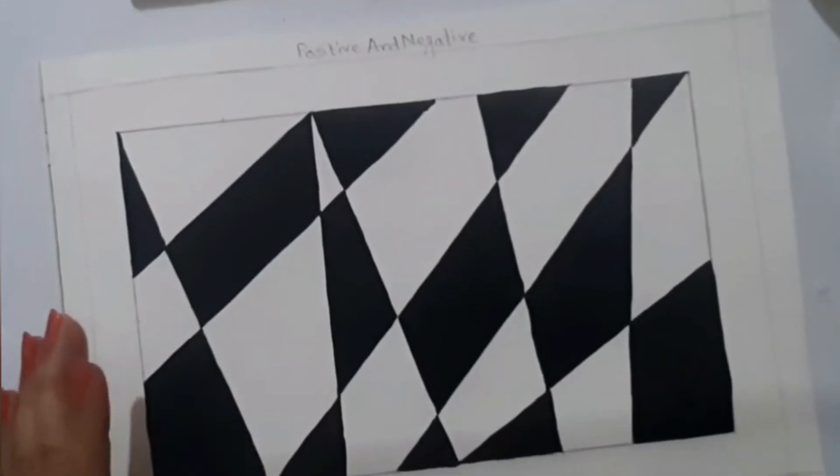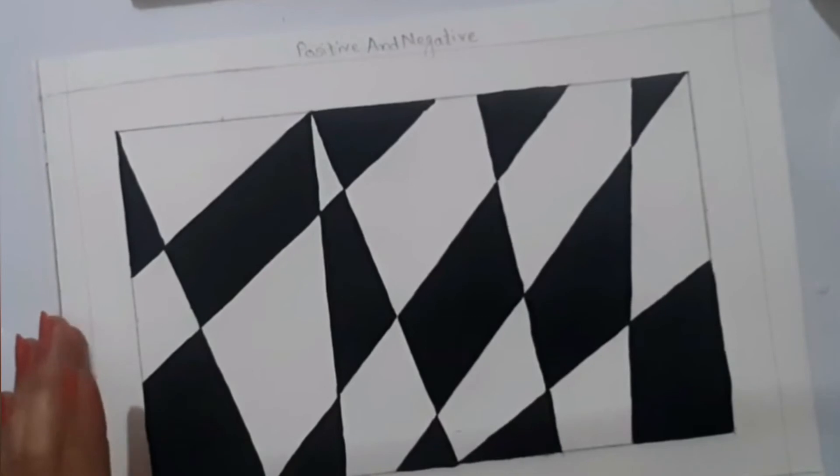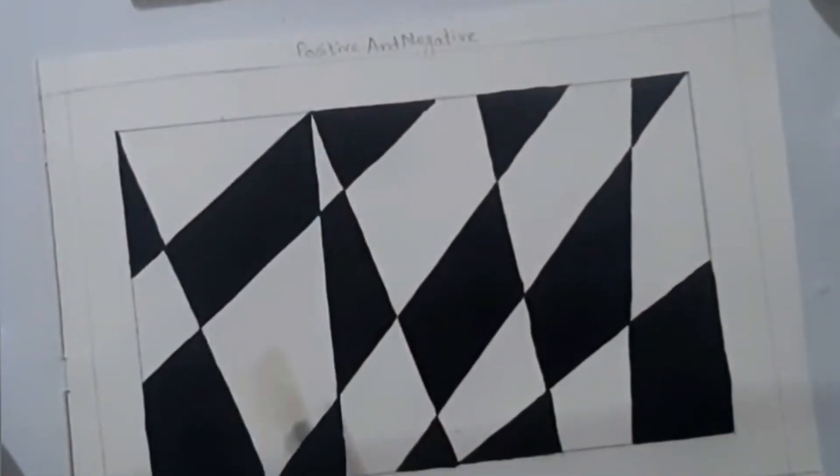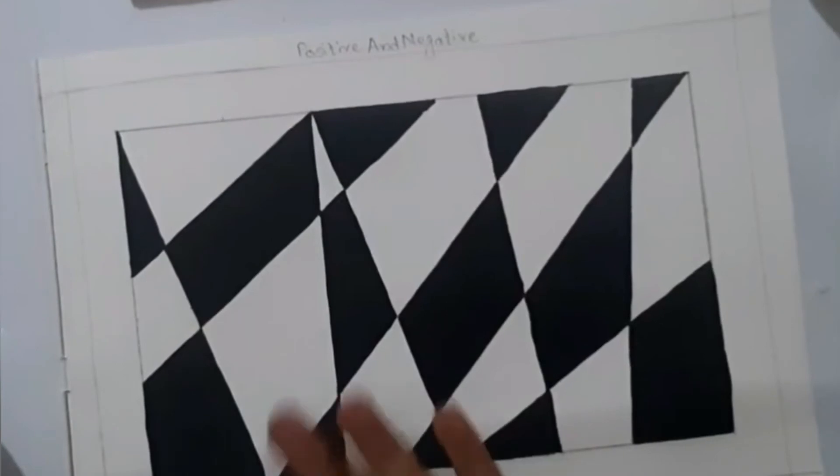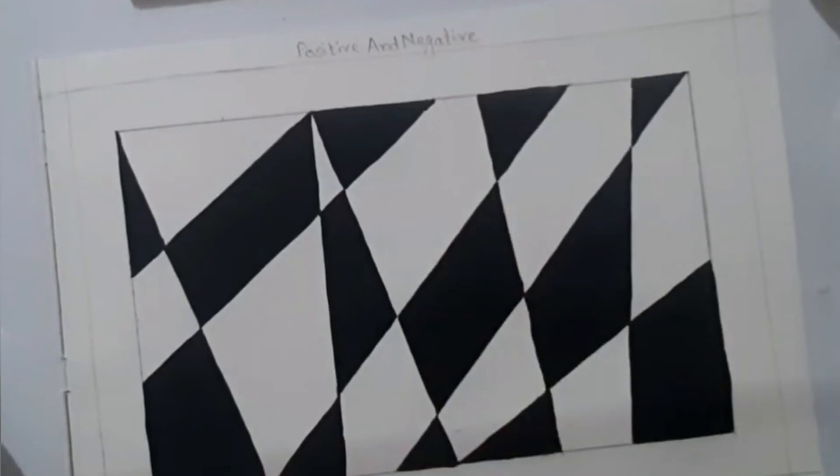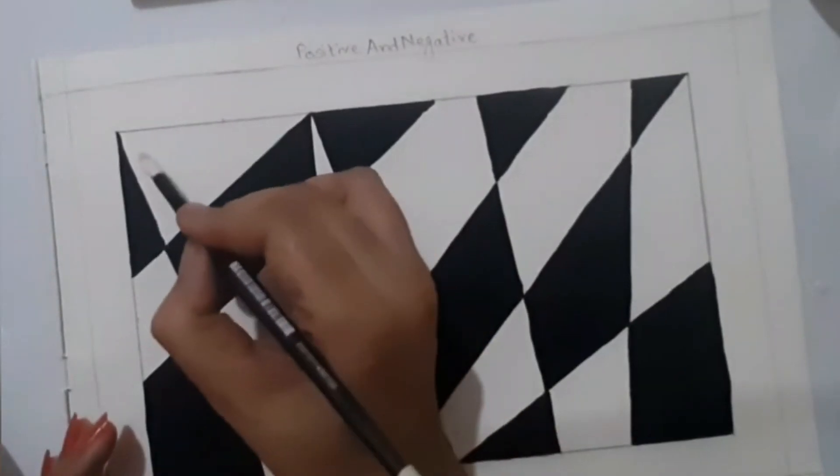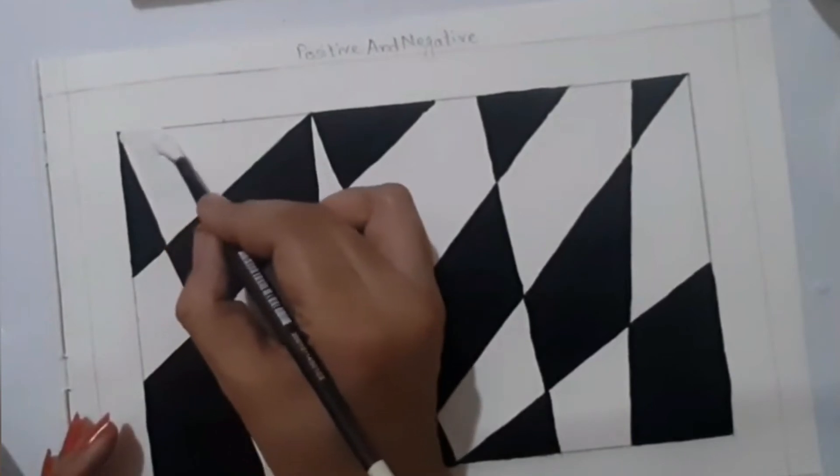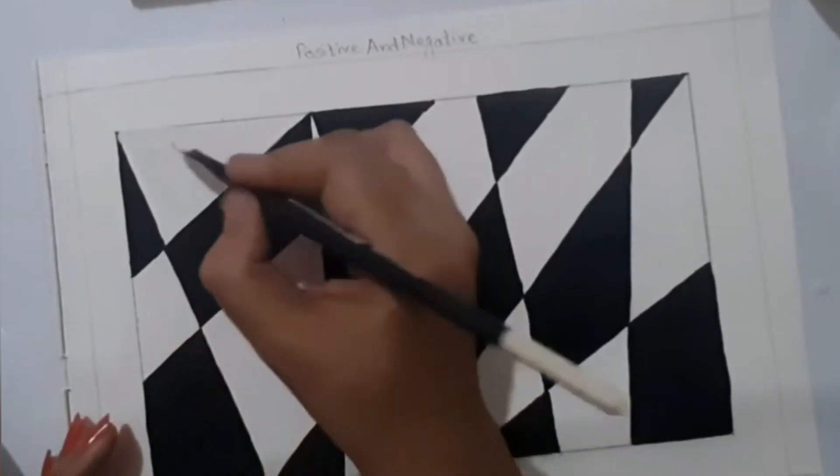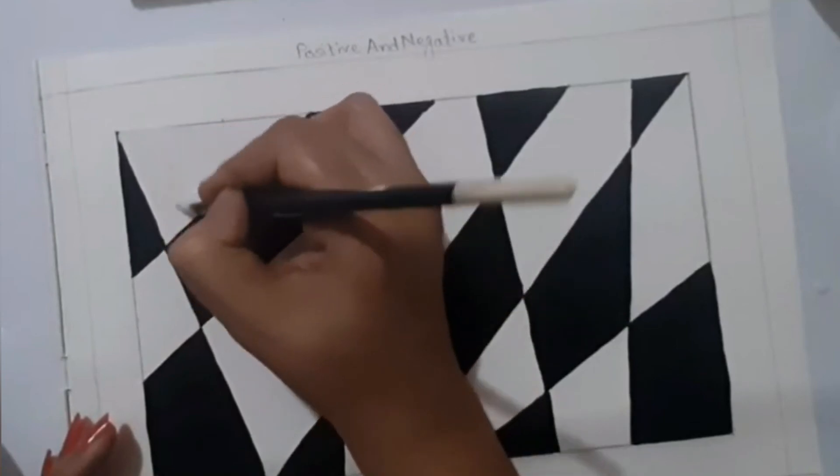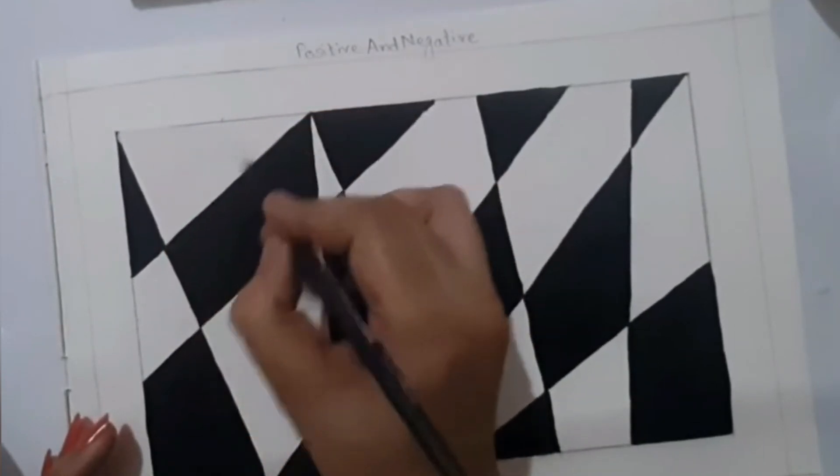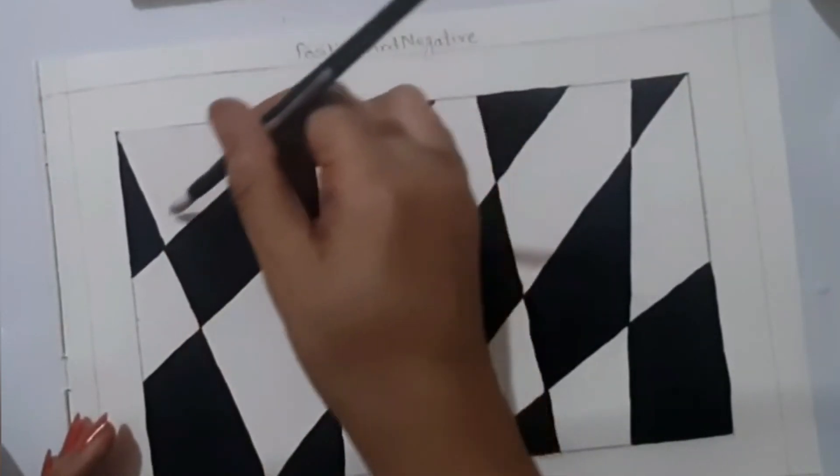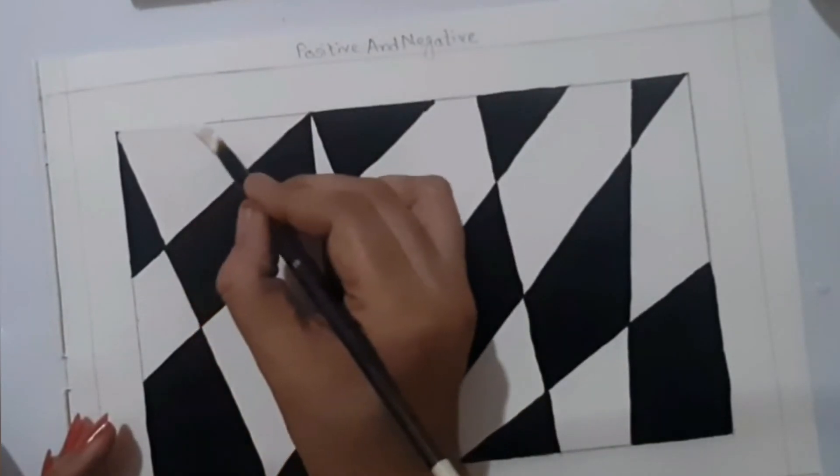Remember, we need to color the white portions also. You don't just keep it like that. We have to color all the remaining blocks with white color.